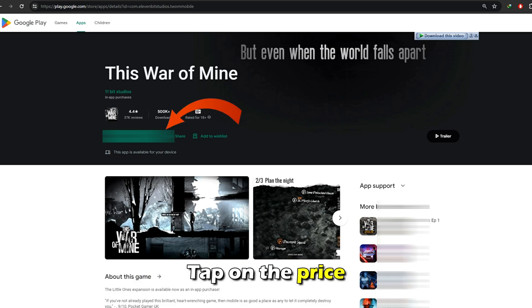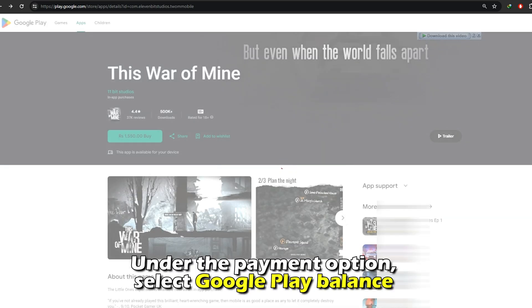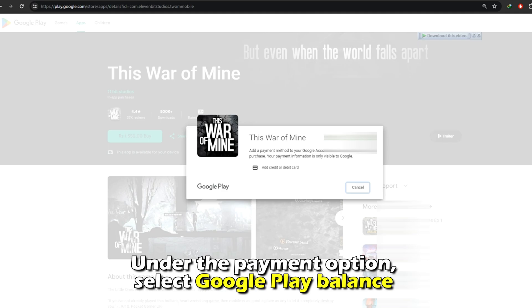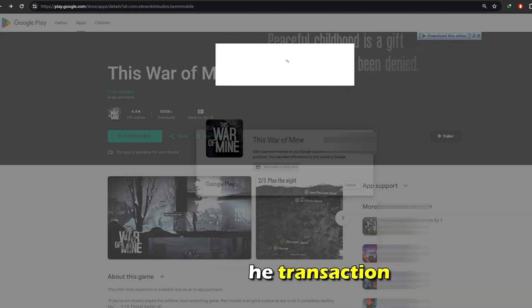Tap on the price. Under the payment option, select Google Play balance. Complete the transaction.